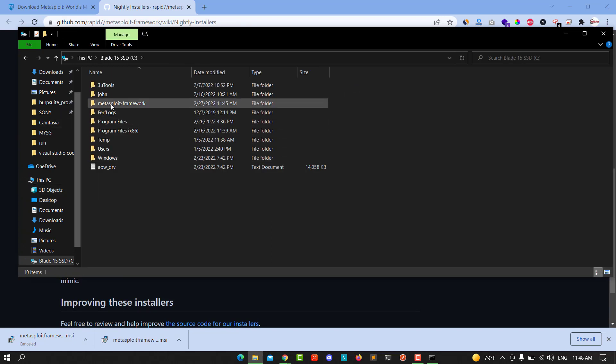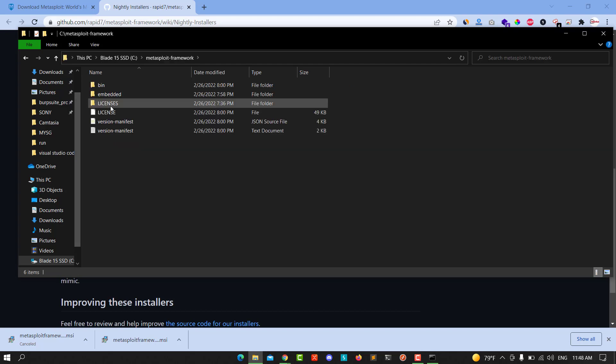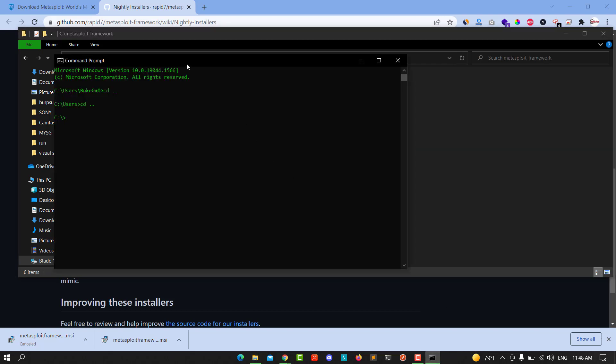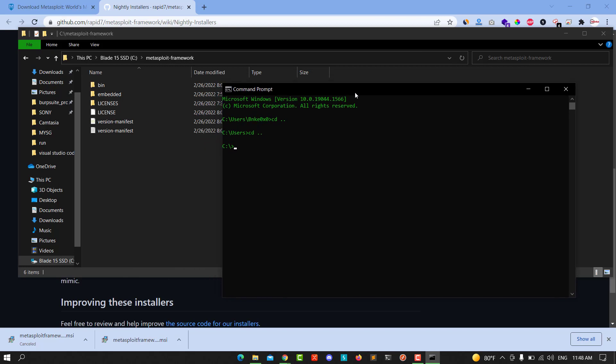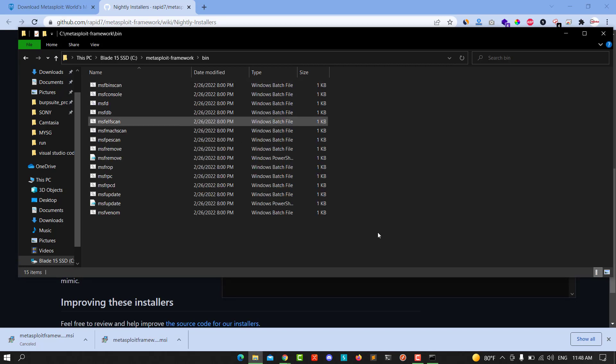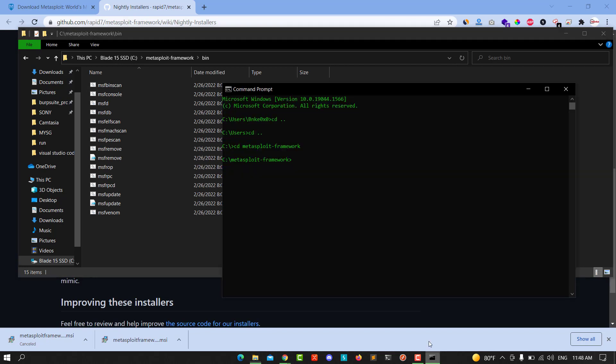You go back and cd the Metasploit framework, click on it. And cd slash bin, turn the Metasploit, cd bin, click on it.